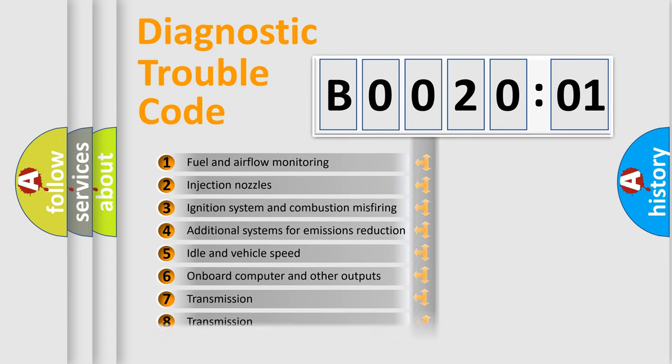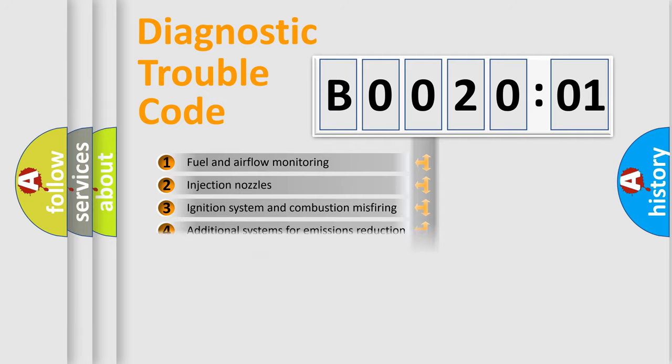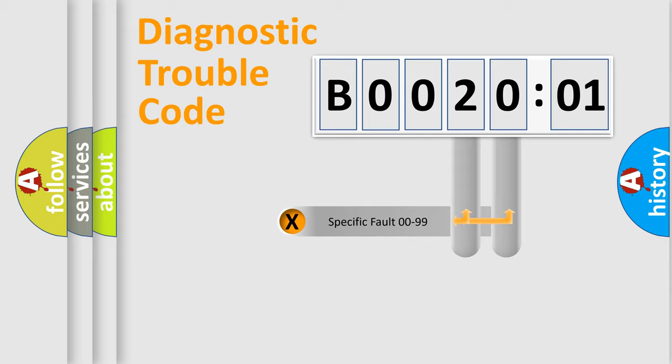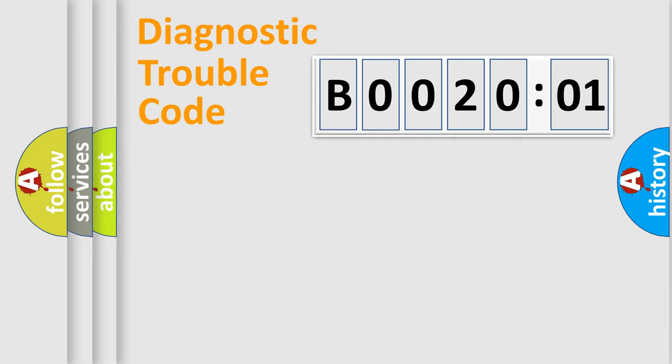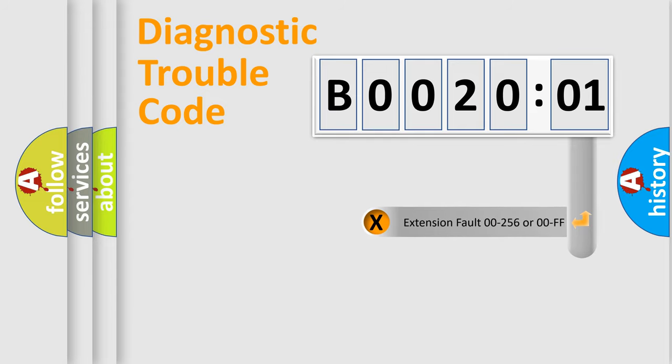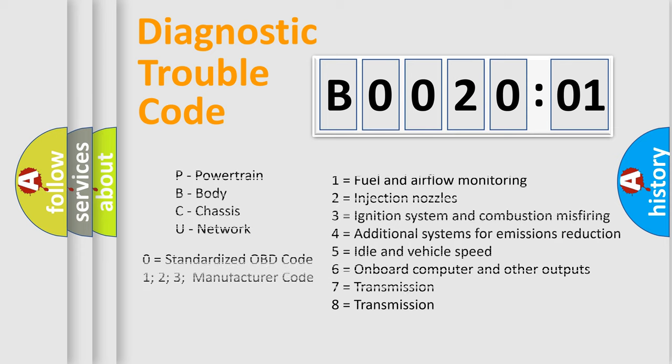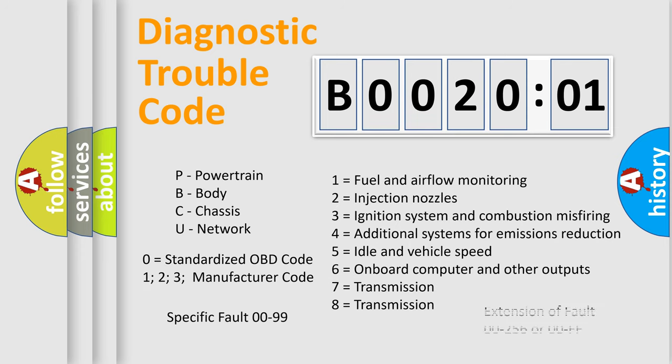The distribution shown is valid only for the standardized DTC code. Only the last two characters define the specific fault of the group. The add-on to the error code serves to specify the status in more detail, for example, a short to the ground. Let's not forget that such a division is valid only if the second character code is expressed by the number zero.